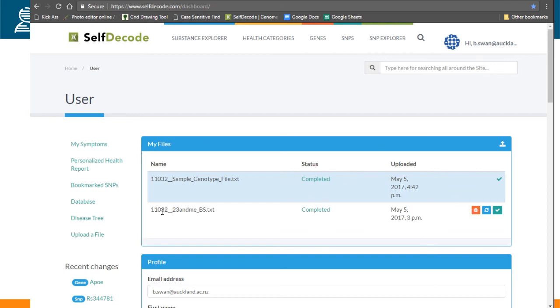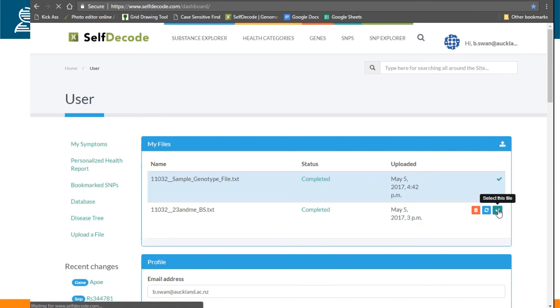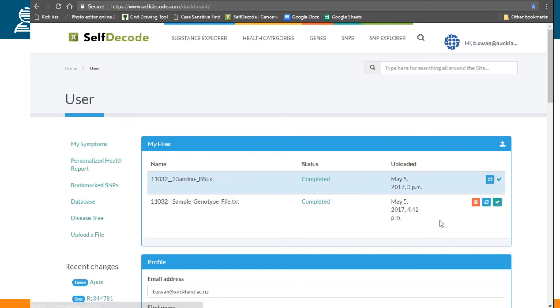...you have the options of changing between files, so you can remove the file that's not currently being used. You can rescan files so that new information that we've uploaded can be included, or you can select the file.